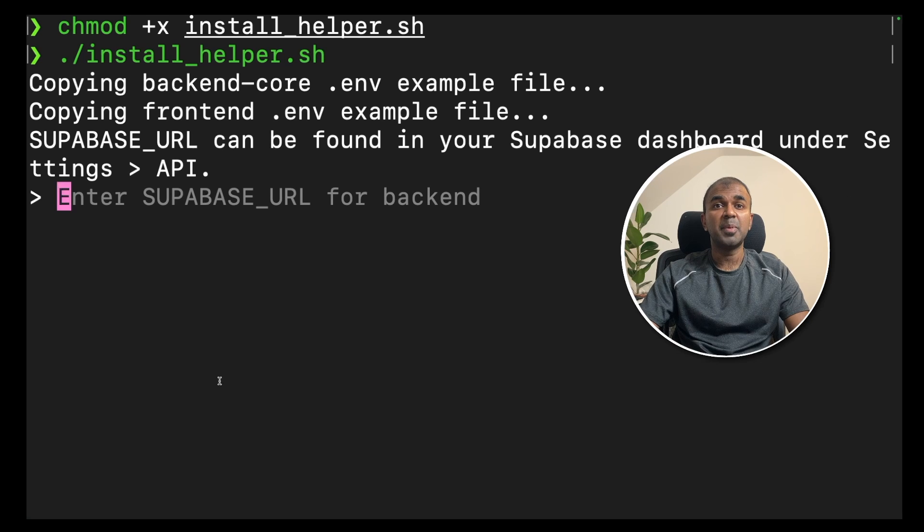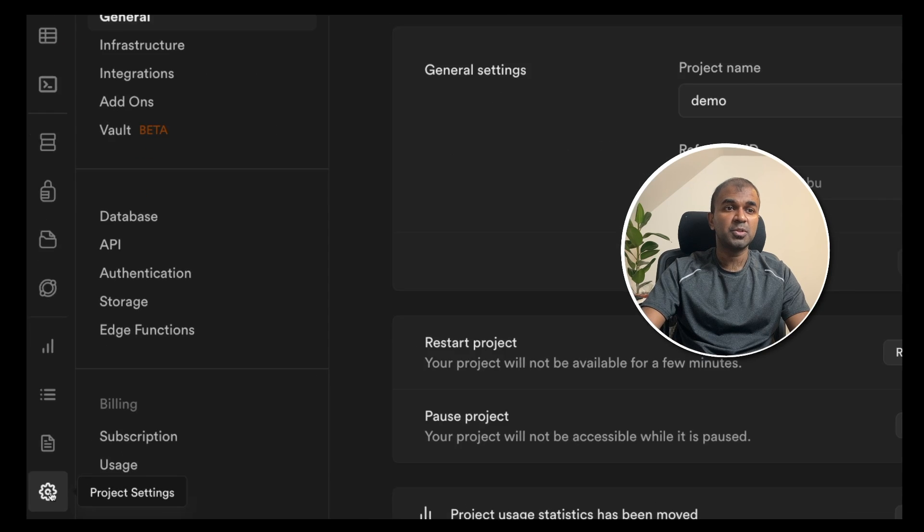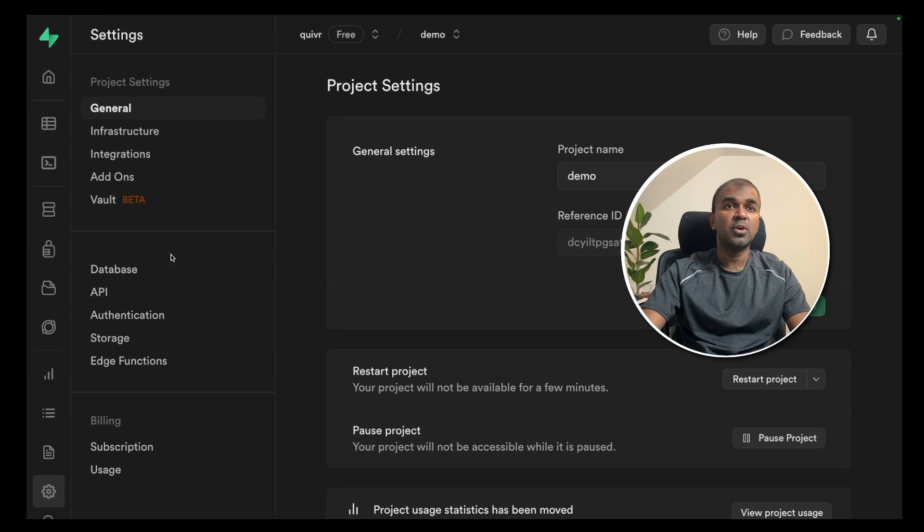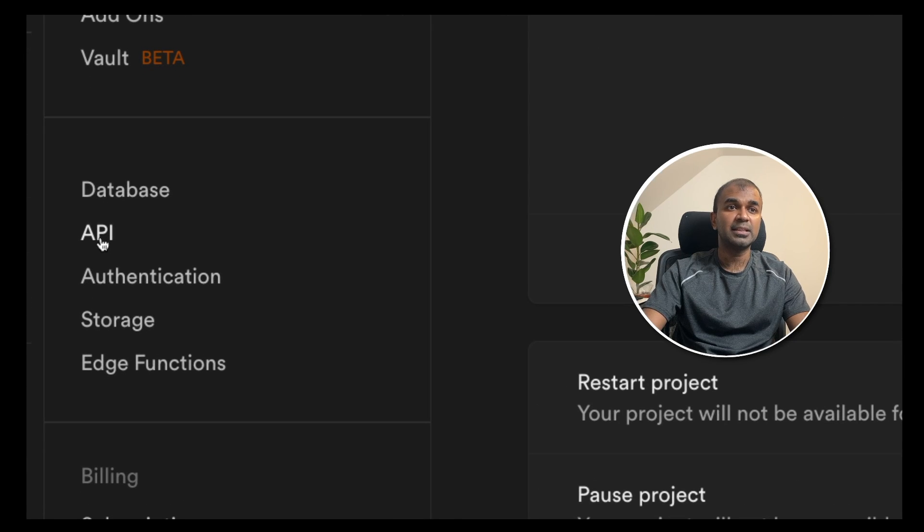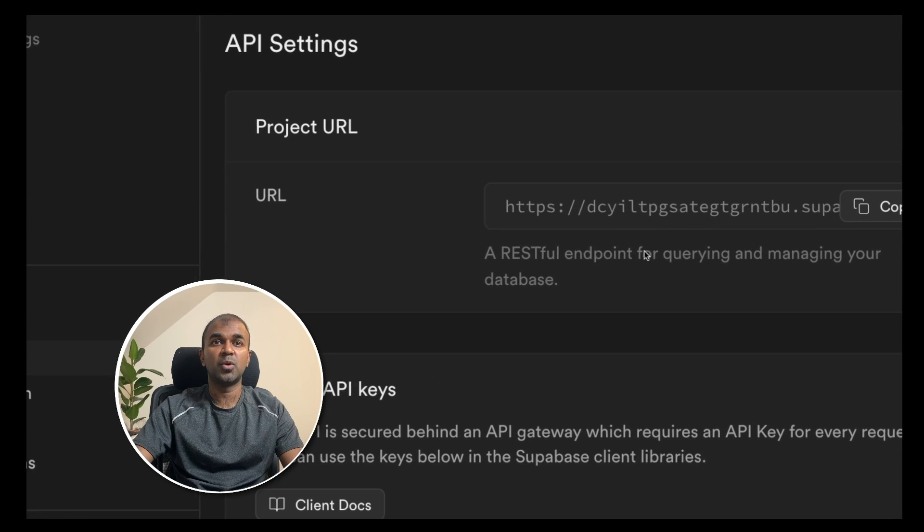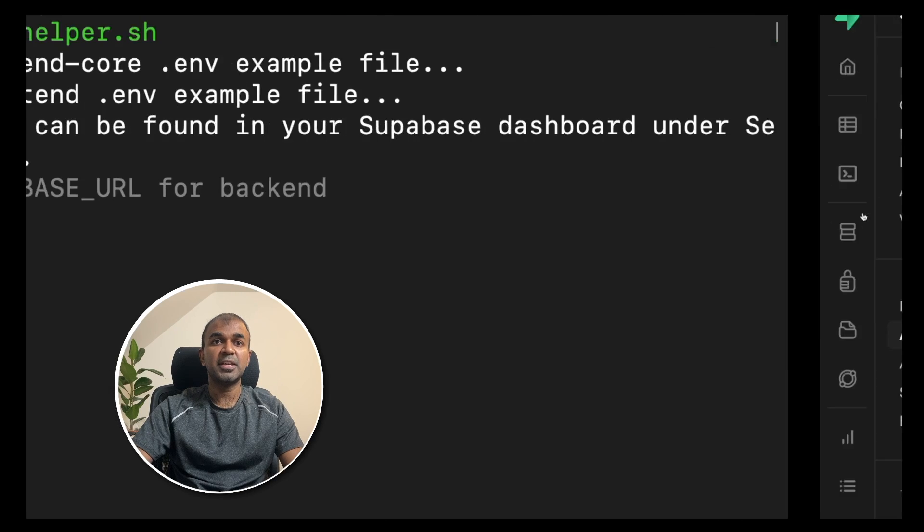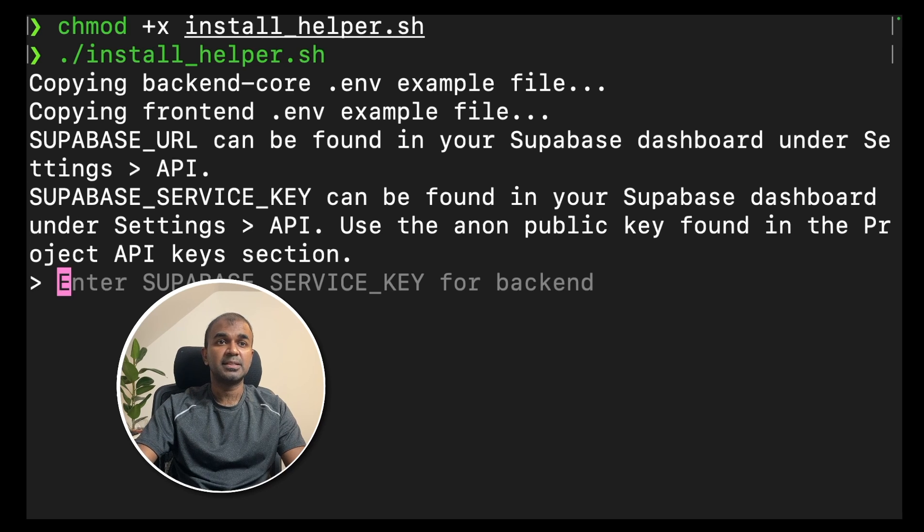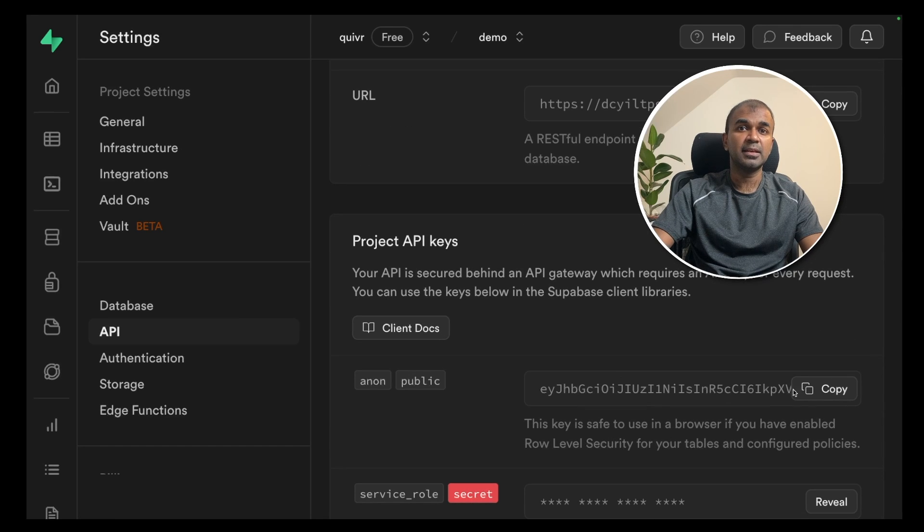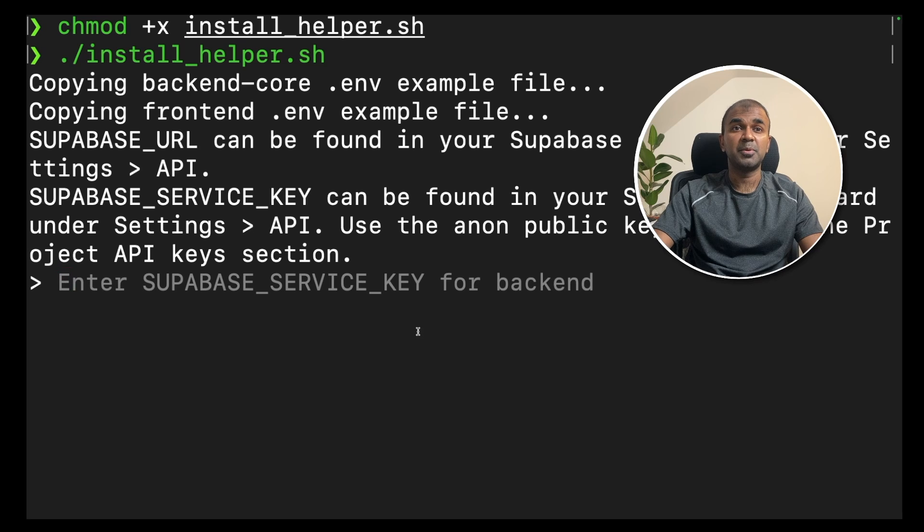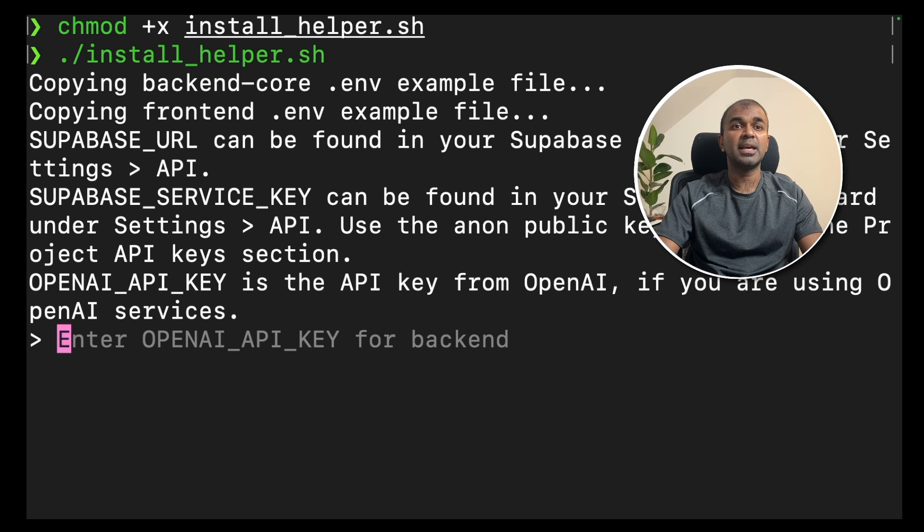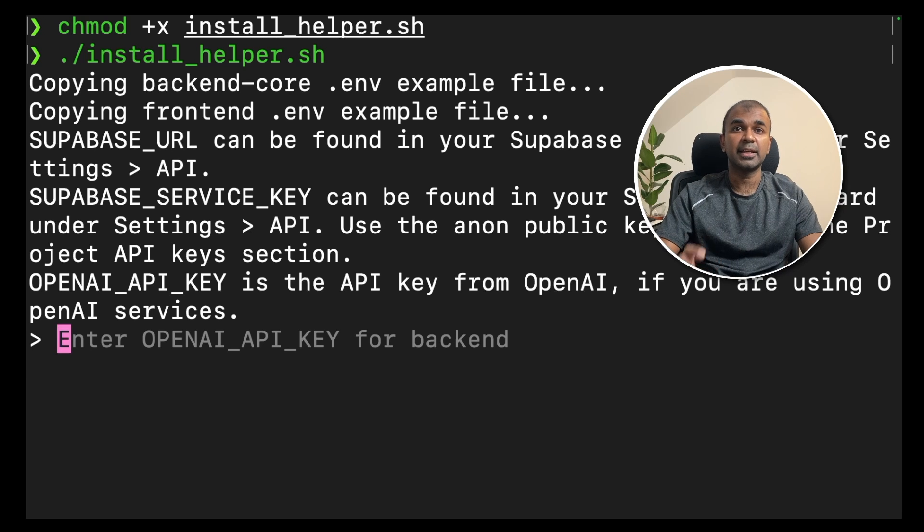Now if you go back to our terminal, it's asking for a Superbase URL. To get the Superbase URL under the left hand side bottom corner, you should have an icon. Click that button. Now you are in your project settings tab. You should have database, API and authentication. Click API. From there, you should be able to get the project URL and click the copy button and navigate to your terminal and paste it there and click enter. Now it's asking for Superbase service key. Go back to your browser, you can see the service key there. Copy that key and paste it here and click enter. Now it's asking for OpenAI API key. You can download it from OpenAI website and paste it here and click enter.